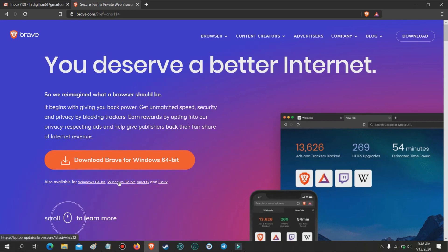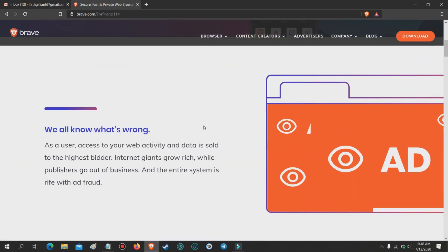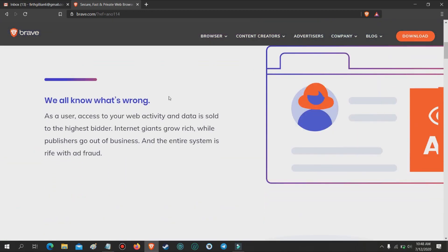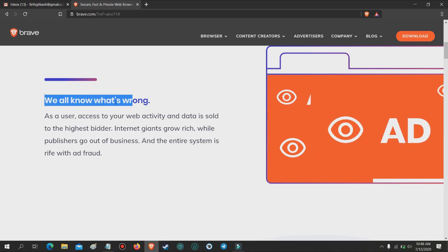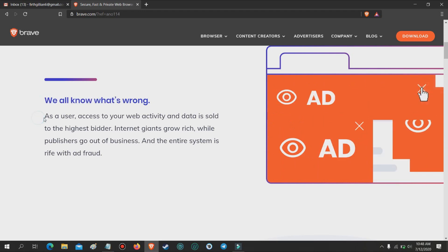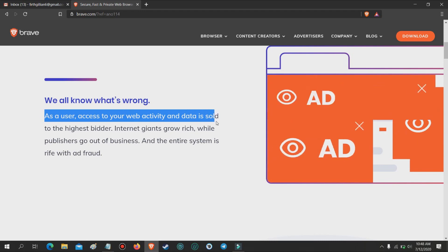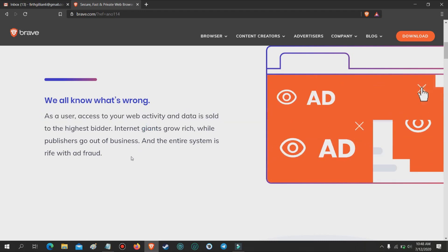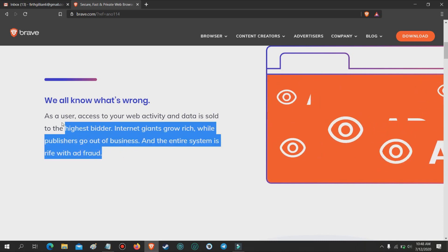But before we proceed, let me show you some of the great features of the Brave Browser. We all know what's wrong. As a user, access to your web activity and data is sold to the highest bidder. Internet giants grow rich while publishers go out of business, and the entire system is rife with ad fraud.